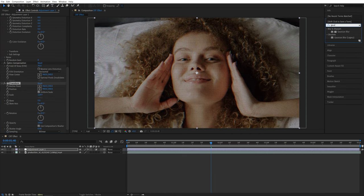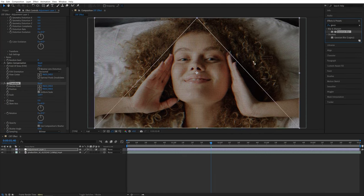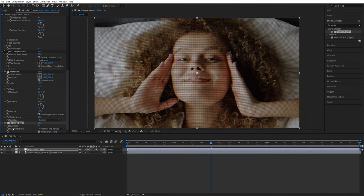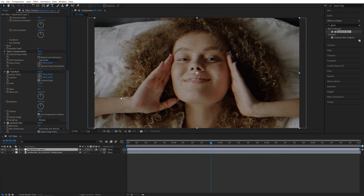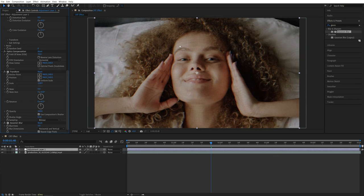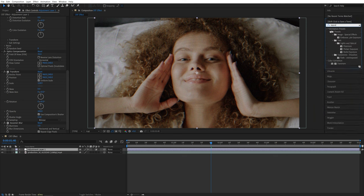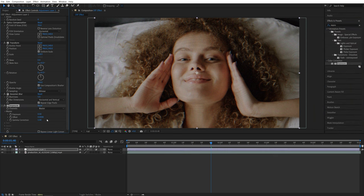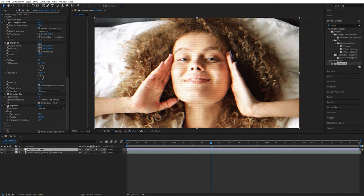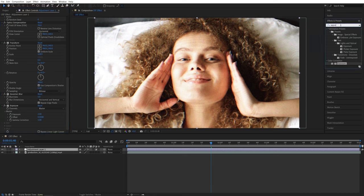Then add Gaussian Blur and set amount of blurriness to 5 just to add a slight blur to the image. Then add Exposure and set Exposure to 2 to brighten up the scene. Then add Curves.